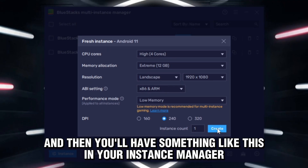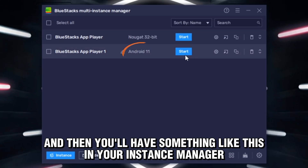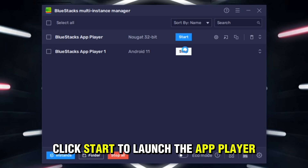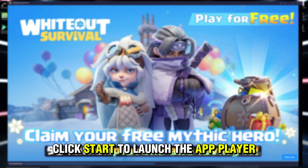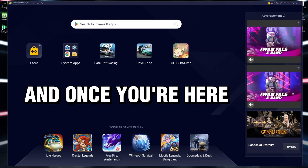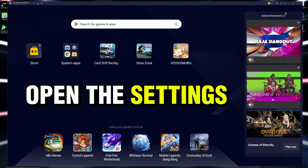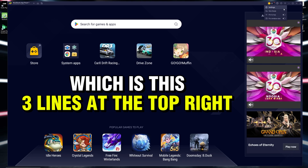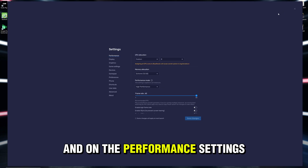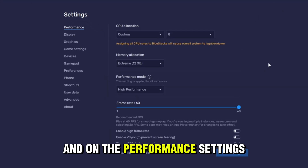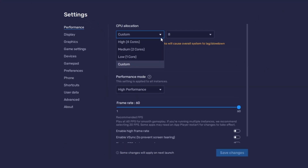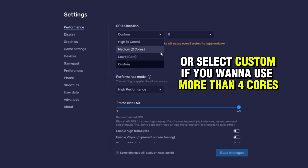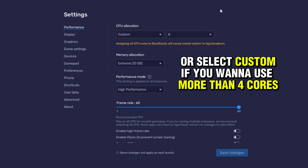Click Create, and you'll have something like this in your Instance Manager. Click Start to launch the app player. Once you're in, open the settings — those three lines at the top right. On the Performance Settings, for CPU Allocation, select High, or select Custom if you want to use more than 4 cores.